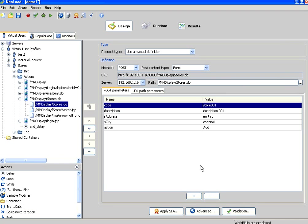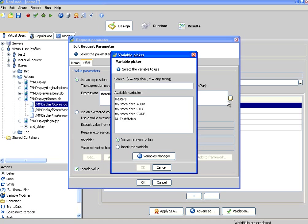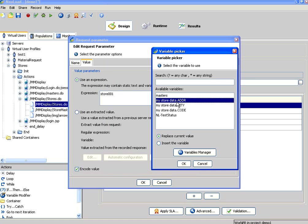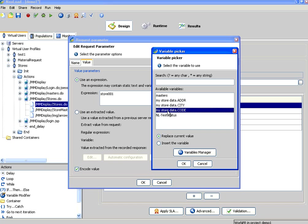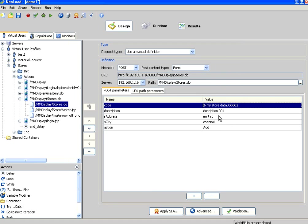Here is the trick. I want to change this data. Double click. Right now it's a hard coded value. Rather select this option. Now it says my store data dot address or city or code. So this is the code. So use the data from this column. My store data dot code. Replace the current value. Now it replaces with the dollar sign and the angle braces. Click OK.